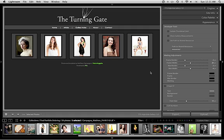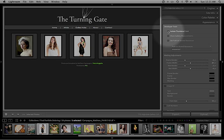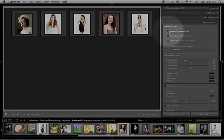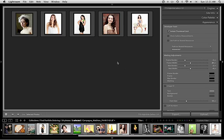The purpose of isolate thumbnail grid is to remove all of the other elements from the page aside from the thumbnails and the gallery functionality. So if I enable it by checking the box here you can see that it removes the header and the footer from the gallery.